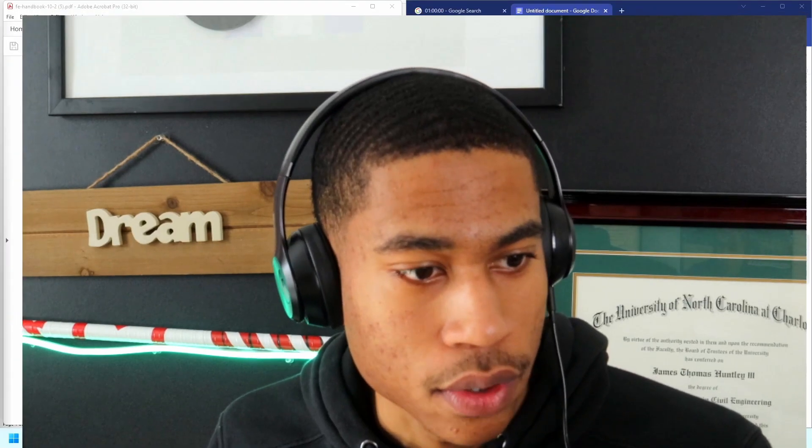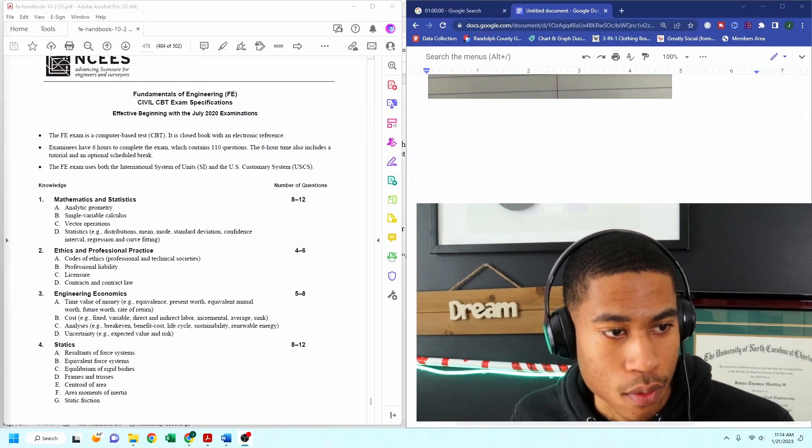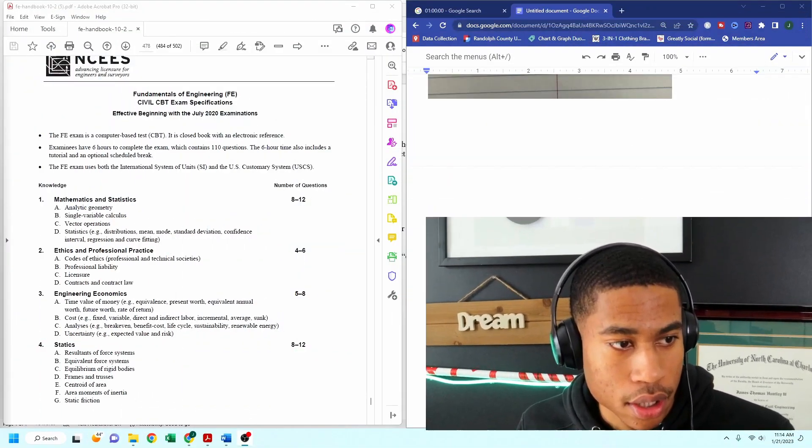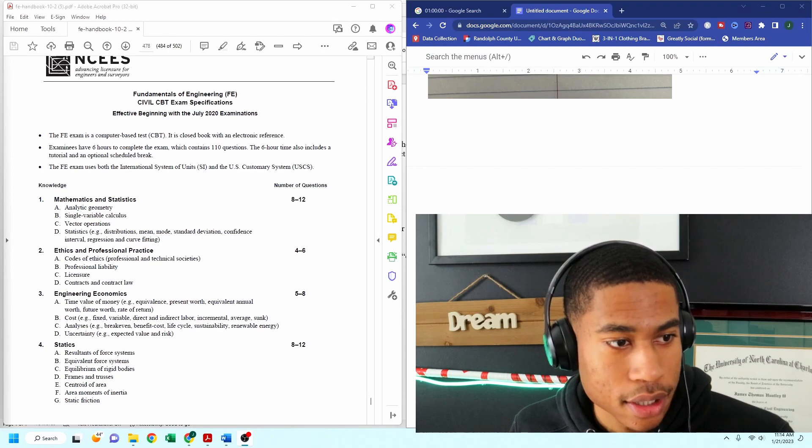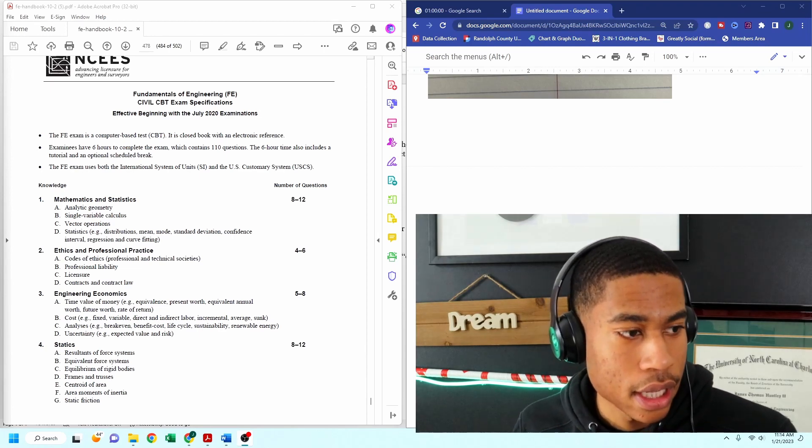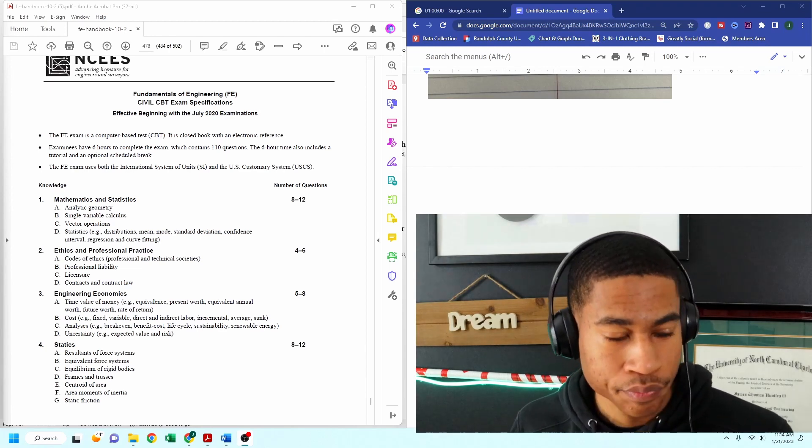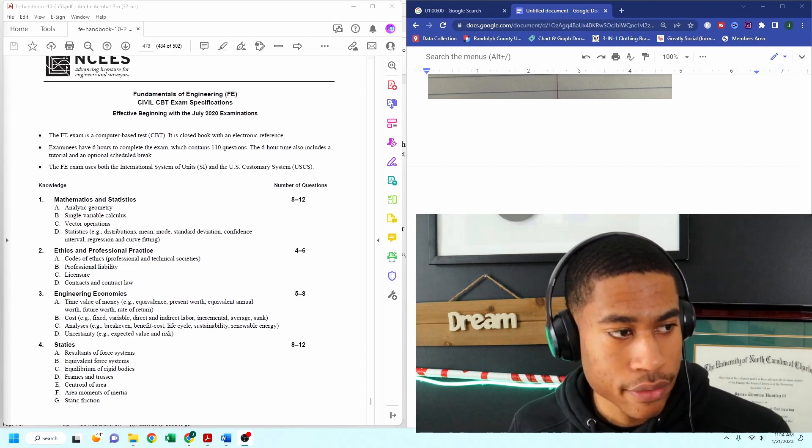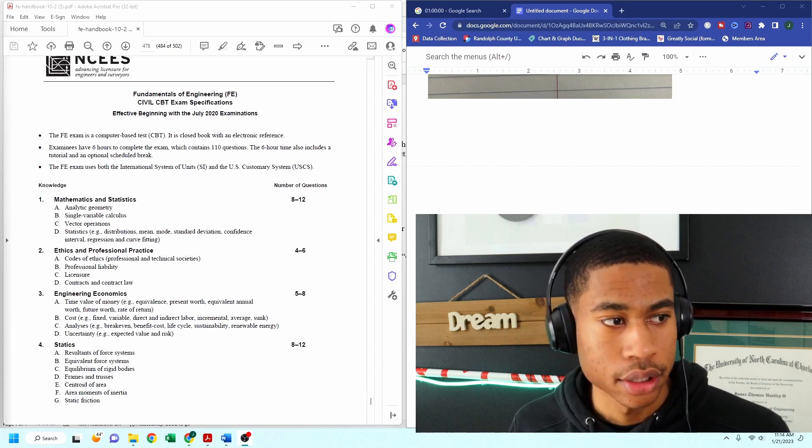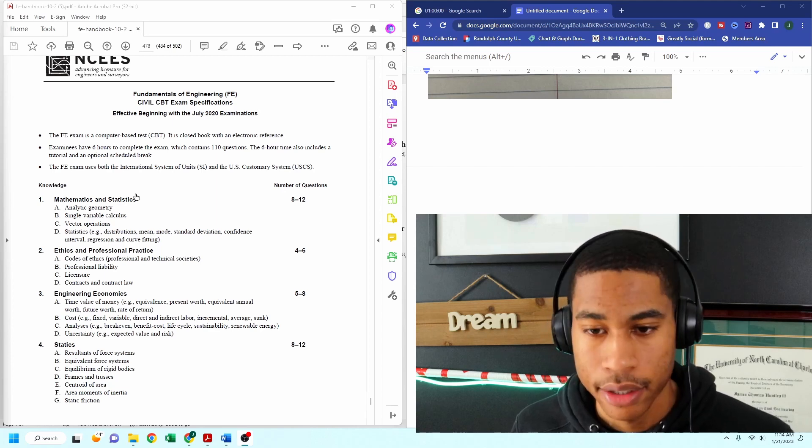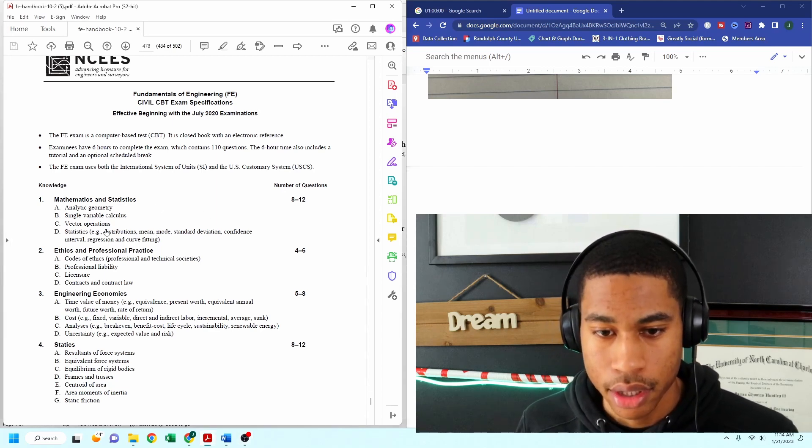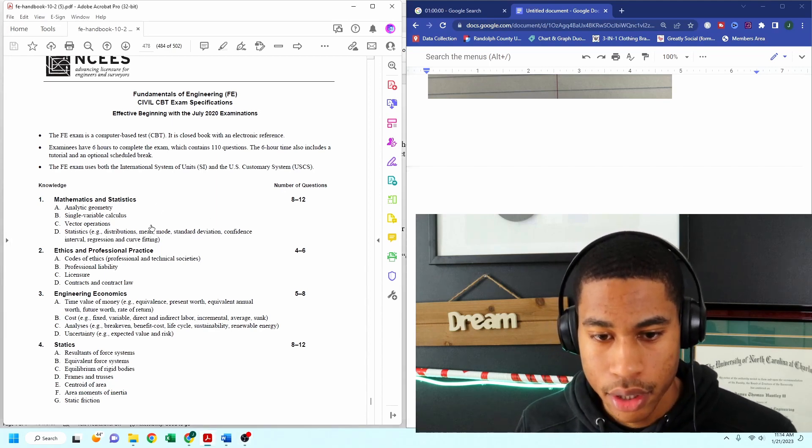I have two practice problems for you all, so I want to dive right into it. I'm going to minimize myself, and whenever you are studying for the FE exam, it's very important that you study the right material.